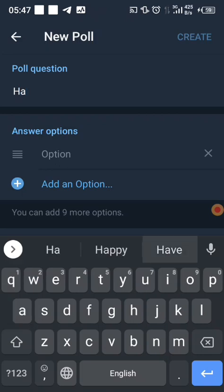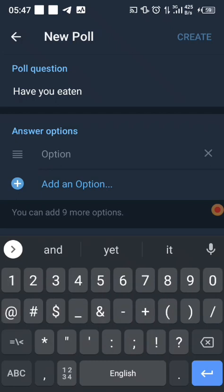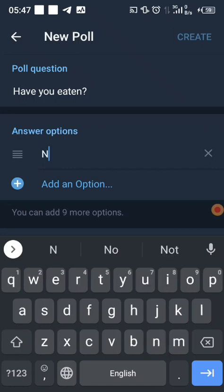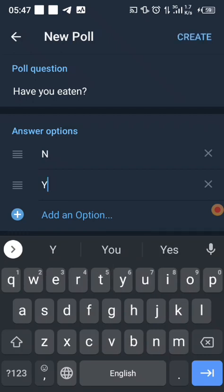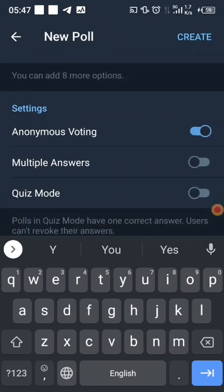In the poll question field, enter your question — for example, 'Have you turned 18?' Then add your options. You can add up to 10 options on Telegram.